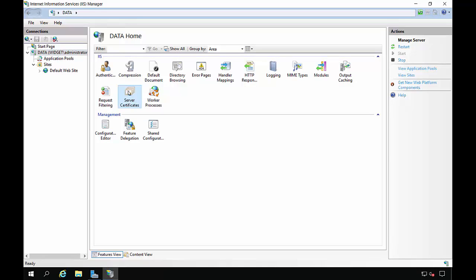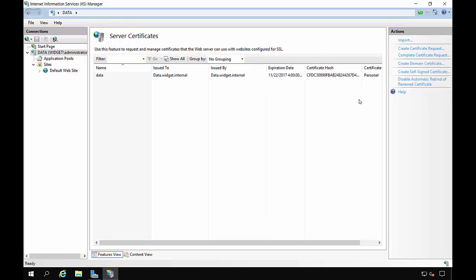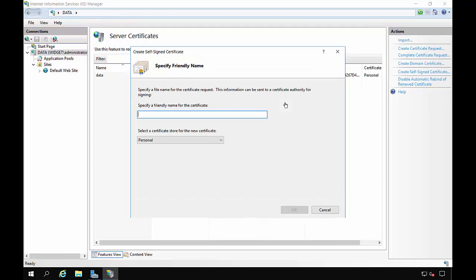So let's go to Server Certificates. And from there we're going to go to Create a Self-Signed Certificate. And we're going to want to give it a friendly name.